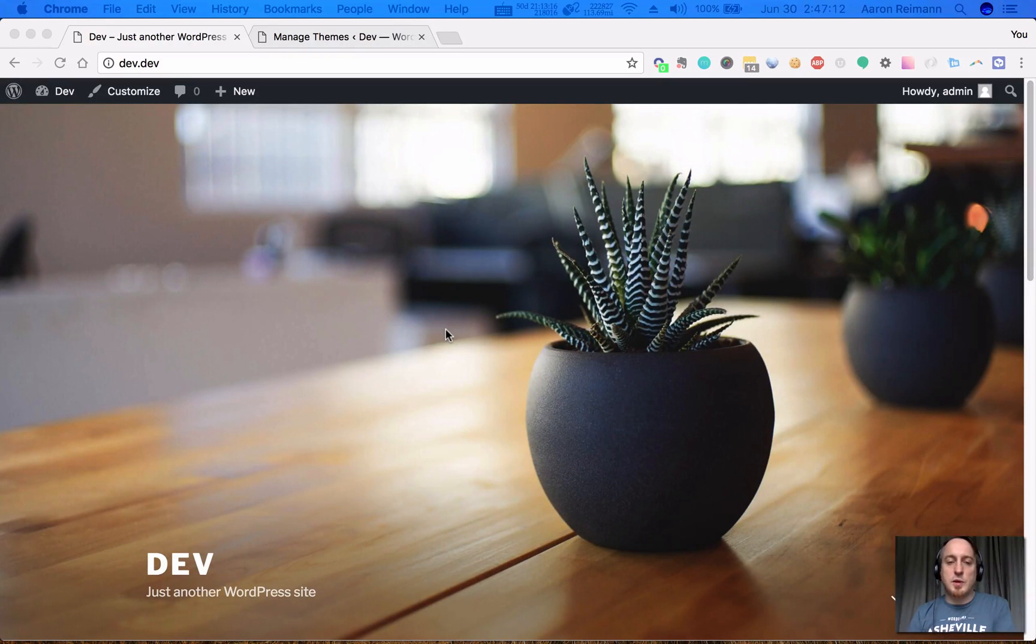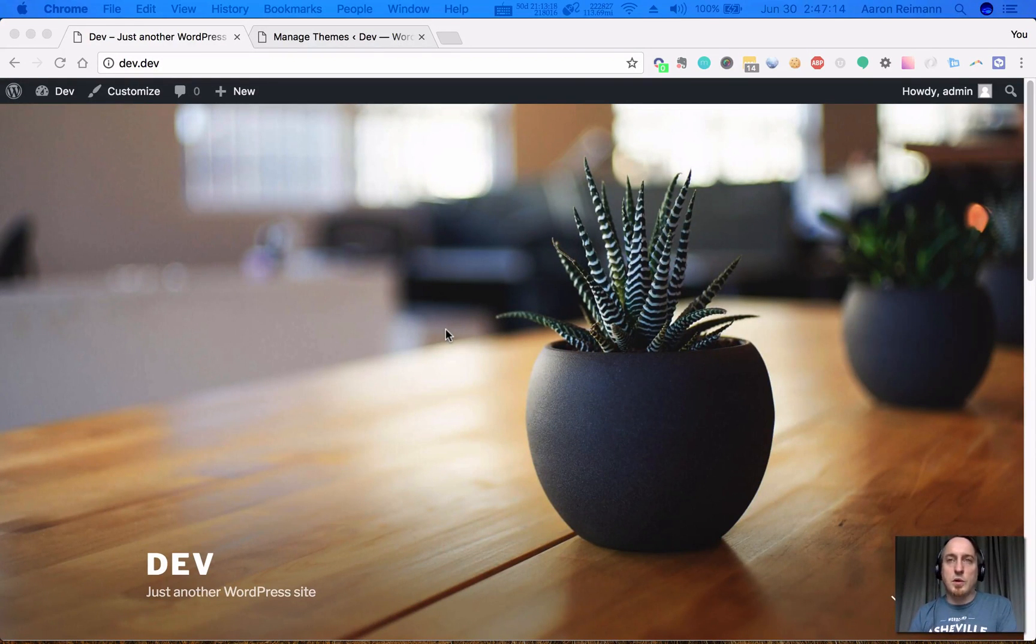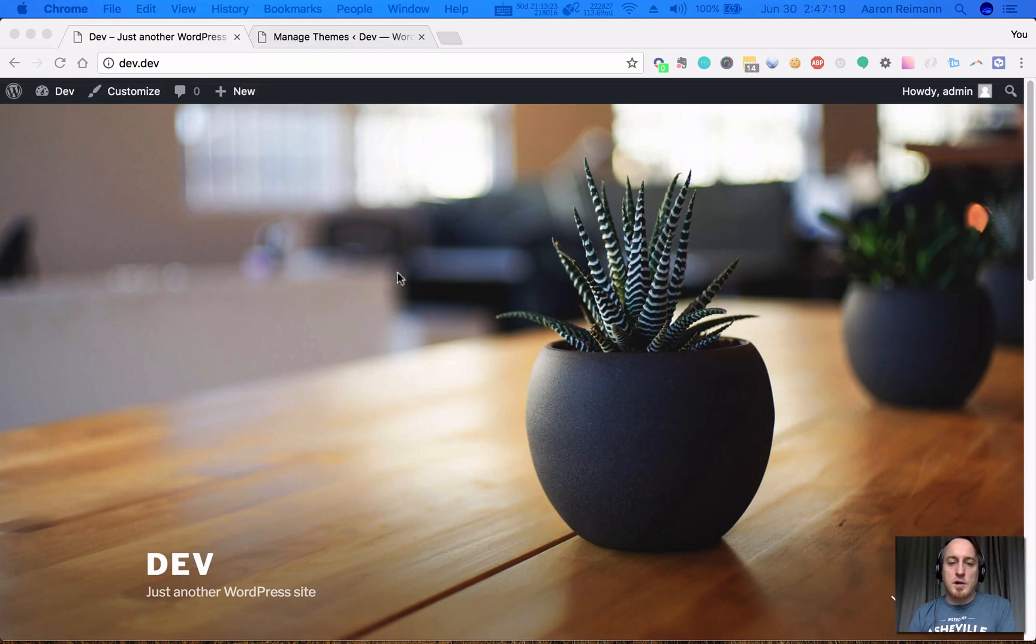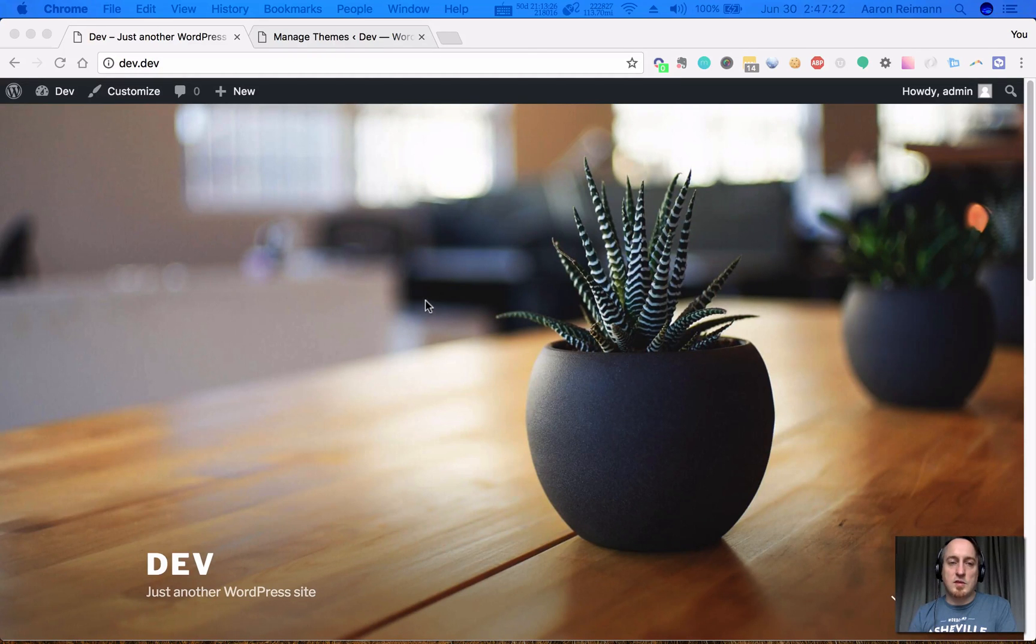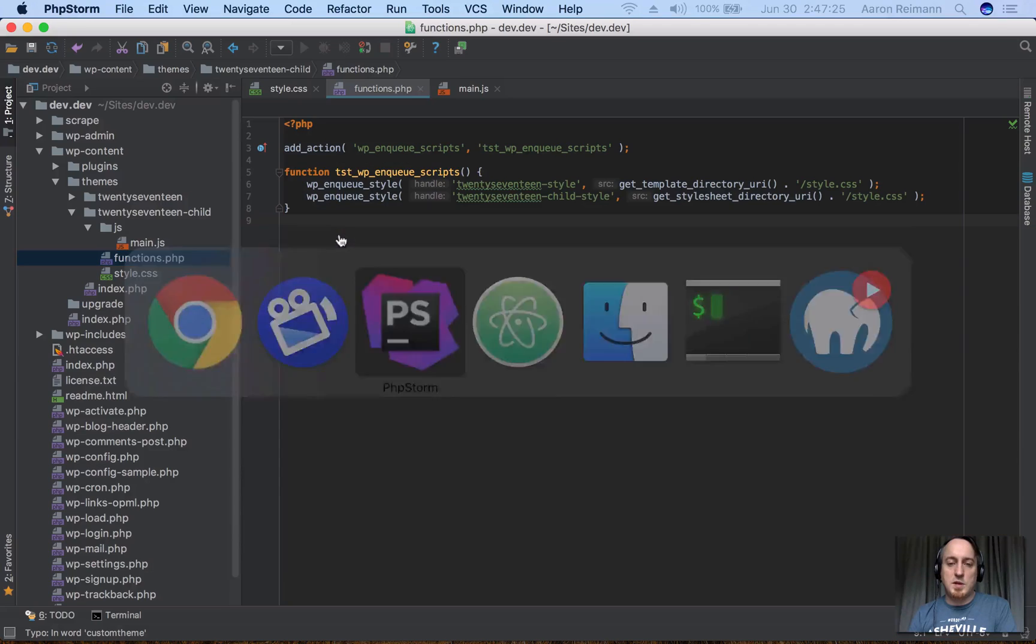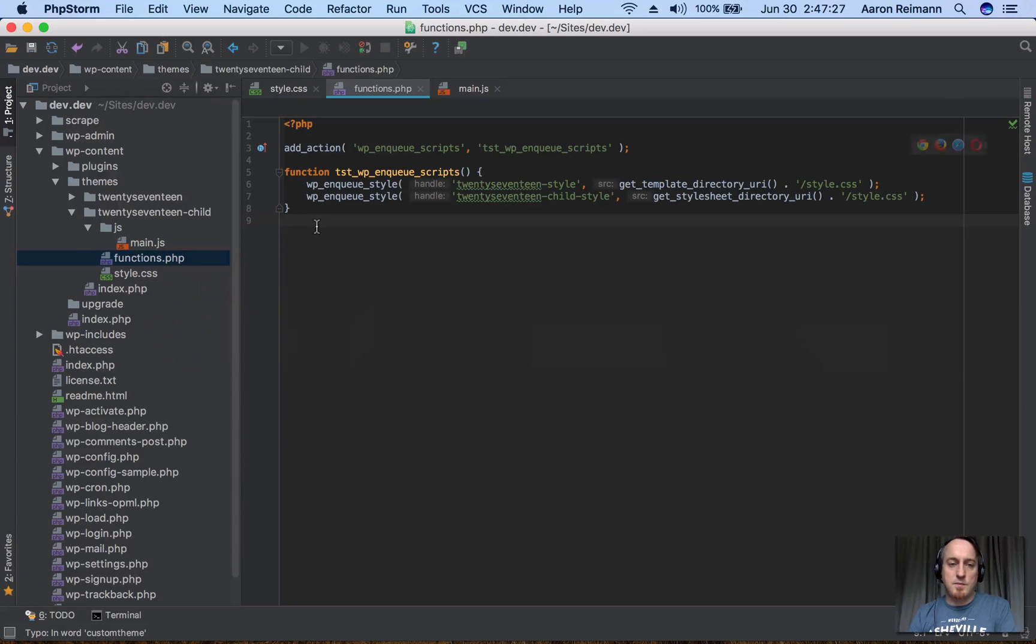This video will show you how to enqueue your own JavaScript that is dependent on jQuery. In this case, I'm using the 2017 theme and I've created a child theme. I'm going to go over to PHPStorm and show you my child theme.